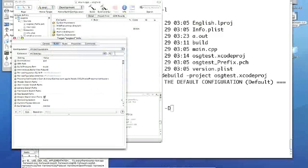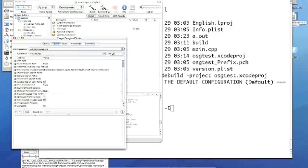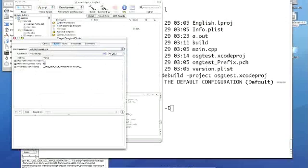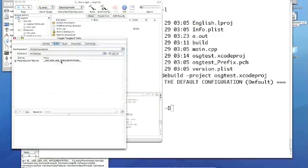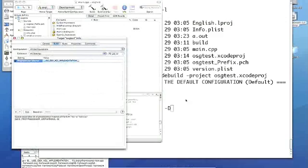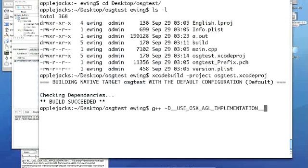But you can see this in our Xcode project, which I did leave open, and we have a, it's called use OSX AGL implementation, and so I'm just going to copy that, because it's hard to spell right.